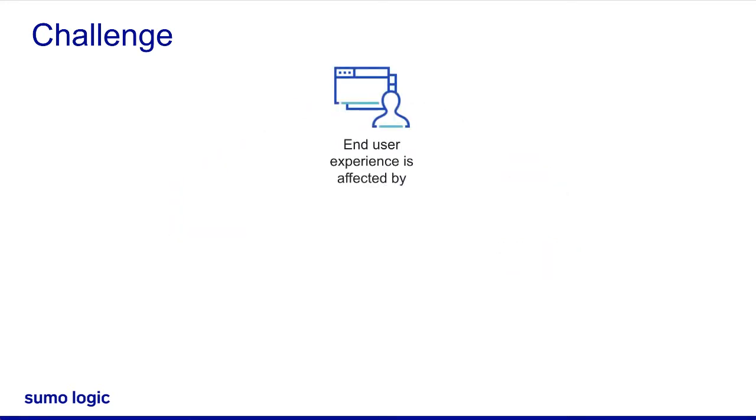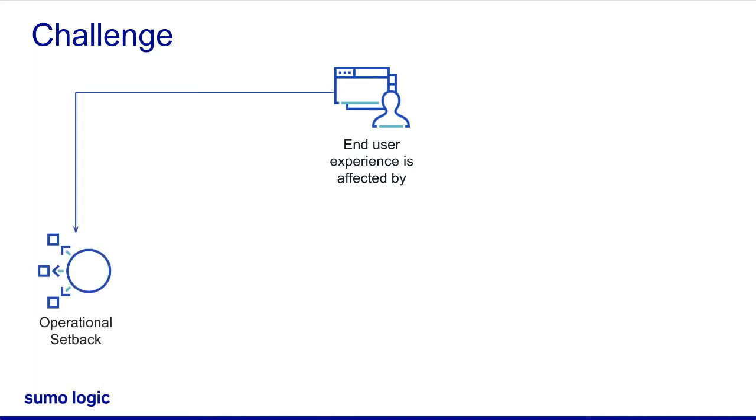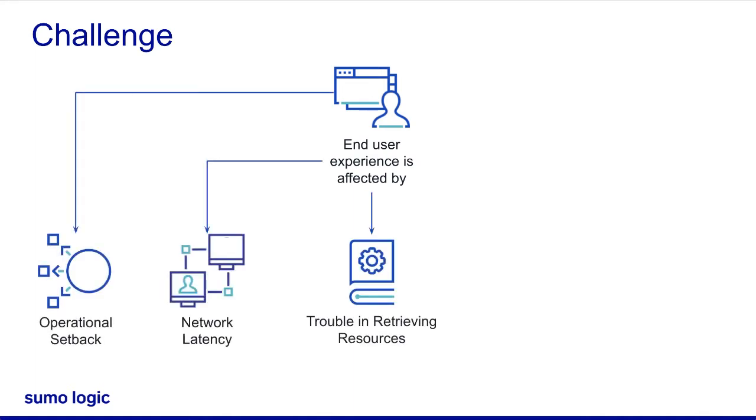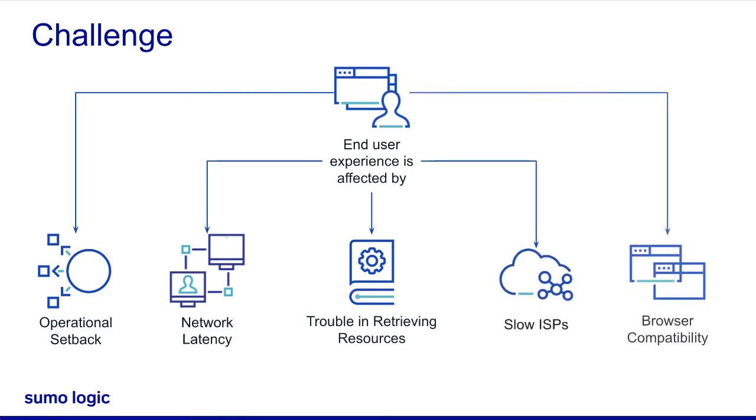such as temporary or minor operational setbacks, network latency, trouble retrieving requested resources from the server, slow ISPs, not to mention browser compatibility or poorly written pages. A web application that works perfectly on one browser may not work in another. All these factors may cause latency or web application downtime.